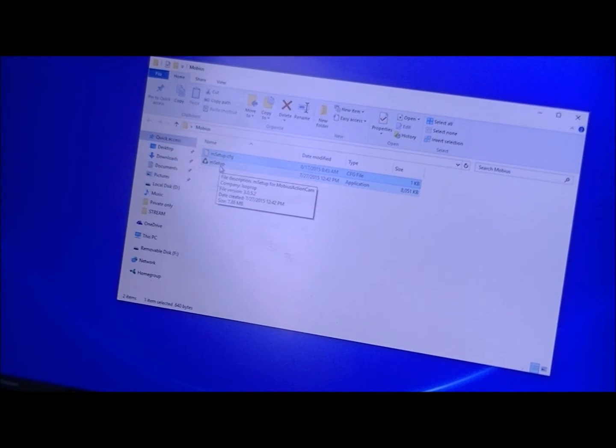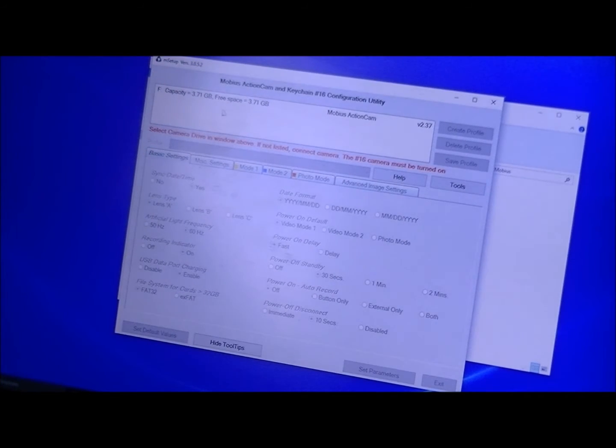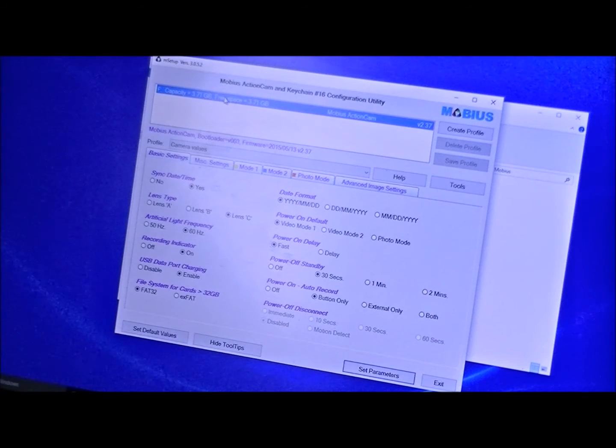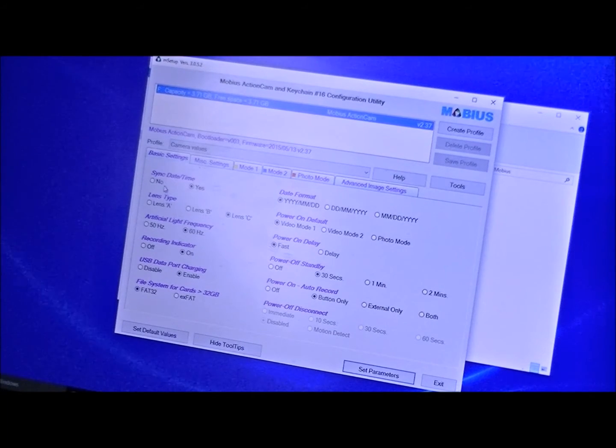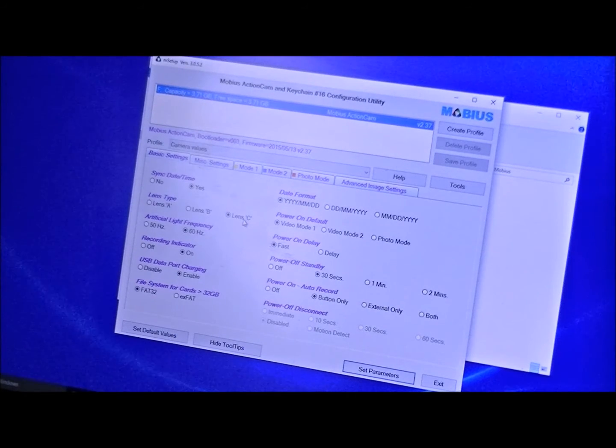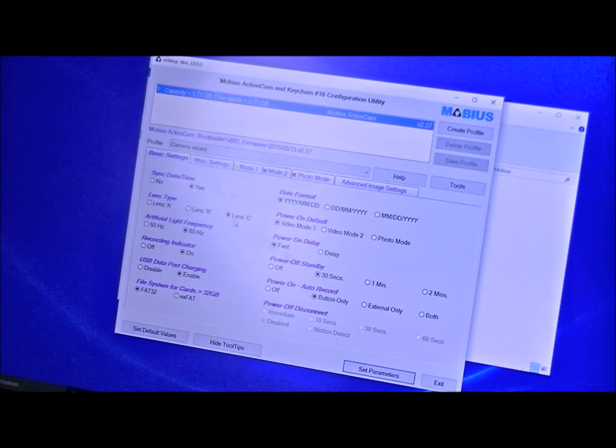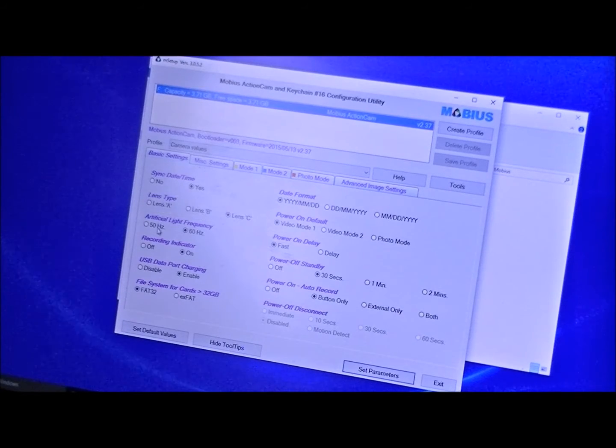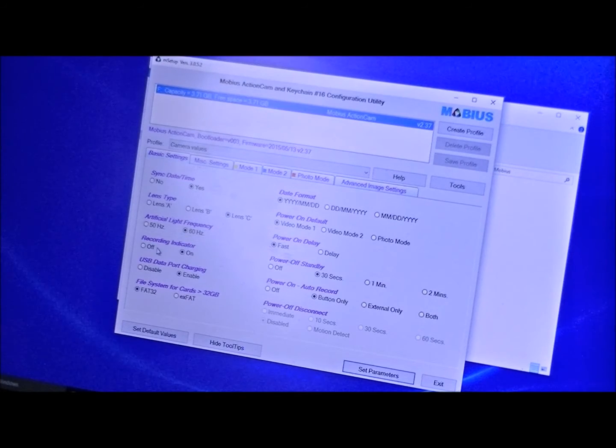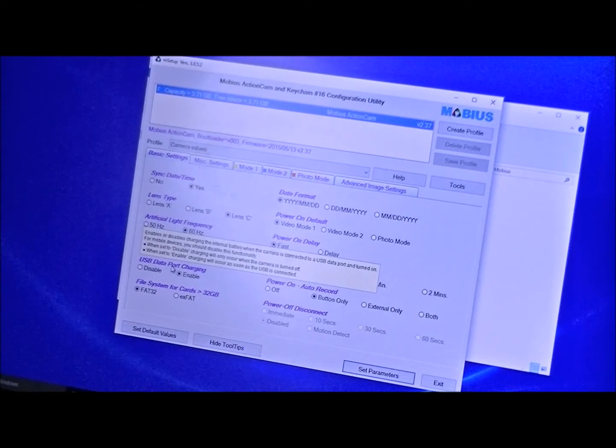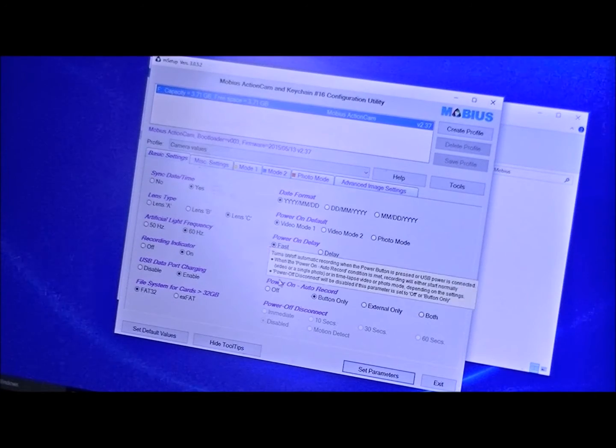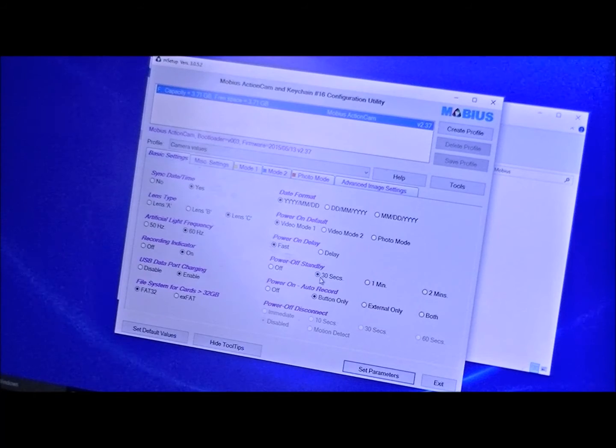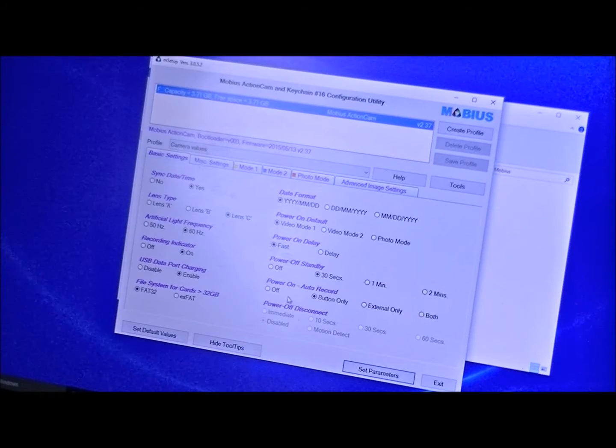Fire up the program, click once up top here which highlights your camera. Now you can mess with all your settings. You have basic settings: sync date time, lens type A, B, or C. You must choose the appropriate lens type for the Mobius cam you have. If you don't have the lens C you will not be able to access that. Artificial light frequency 50 or 60 hertz, I left mine on 60. Recording indicator is on, USB data port charging is enabled. Power off standby 30 seconds, so if there's no action for 30 seconds then it automatically shuts down.